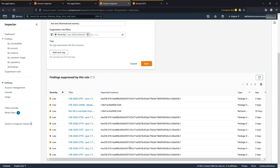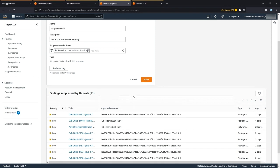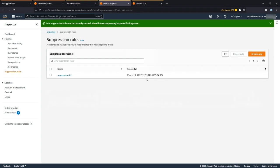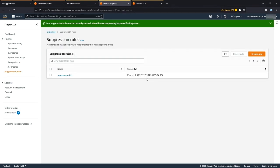Once the suppression rule is configured to our liking, hit Save. Now those vulnerabilities are going to be filtered out — you won't see them in the dashboard or be notified about them through any integrations. But you can come back here at any time to still see them — we're still finding and identifying them, we're just putting them in the background as specified in your suppression rule.